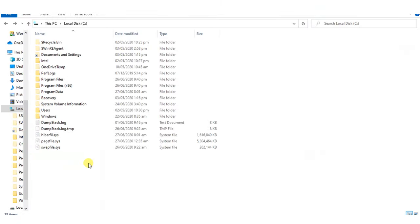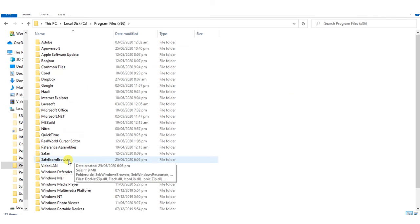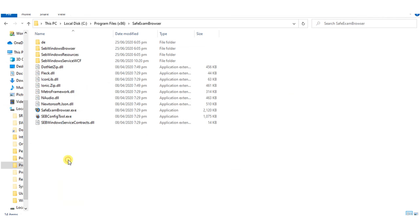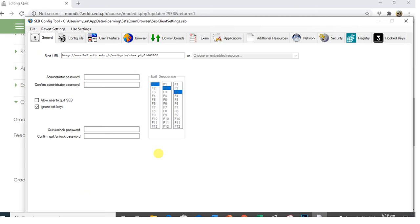Once copied, go to the Program Files folder of your computer. Look for Safe Exam Browser. Select SEB Config Tool. A window will appear. In General tab, paste here the URL address of our quiz. Uncheck Allow User to Quit SEB.